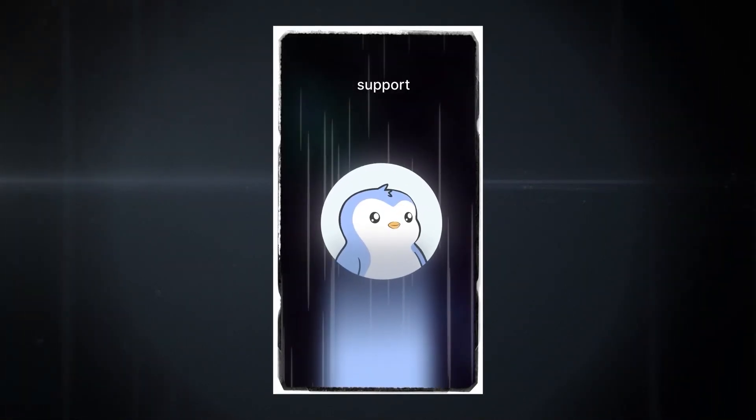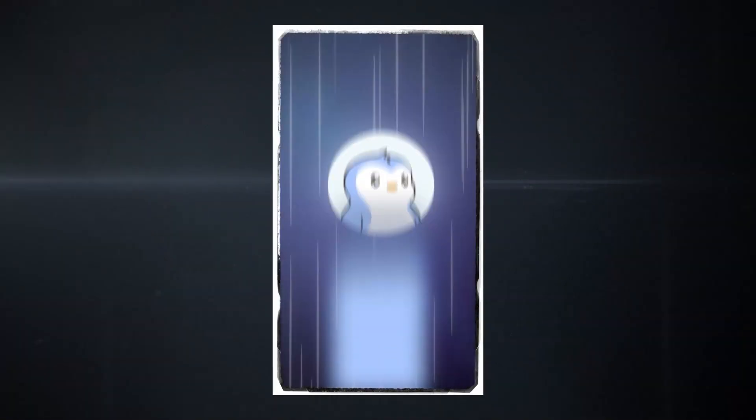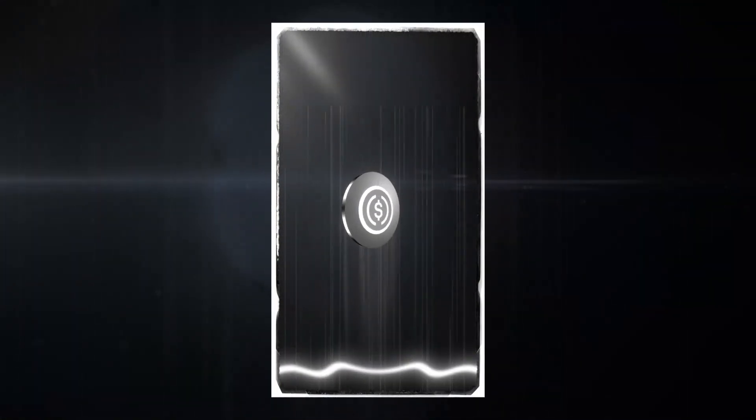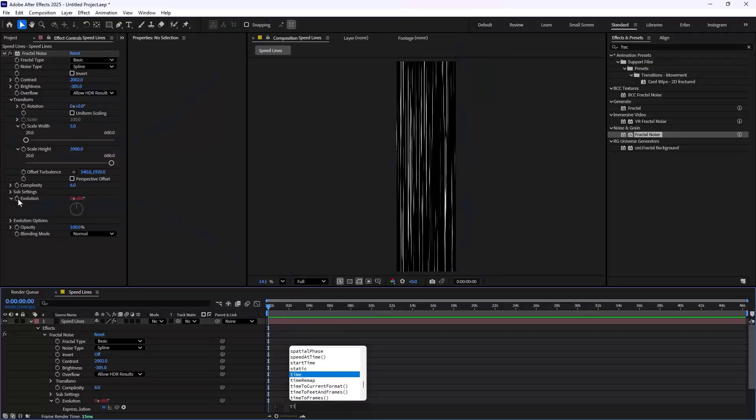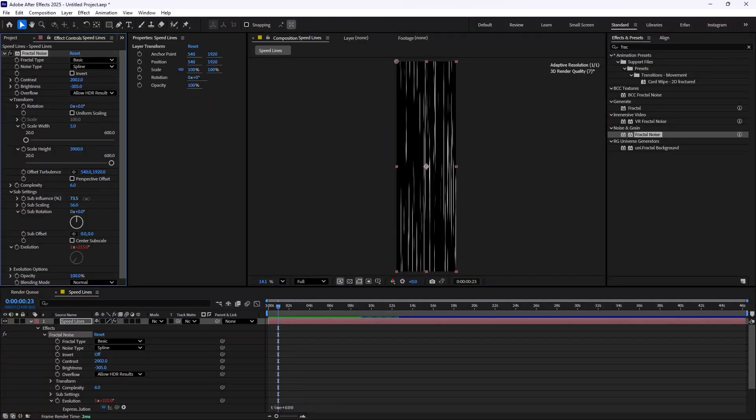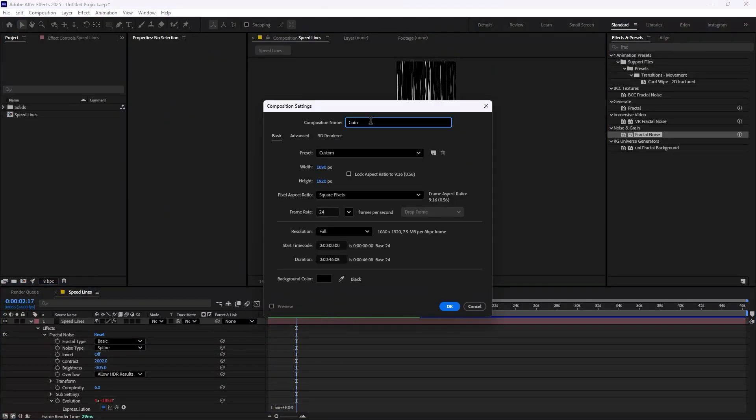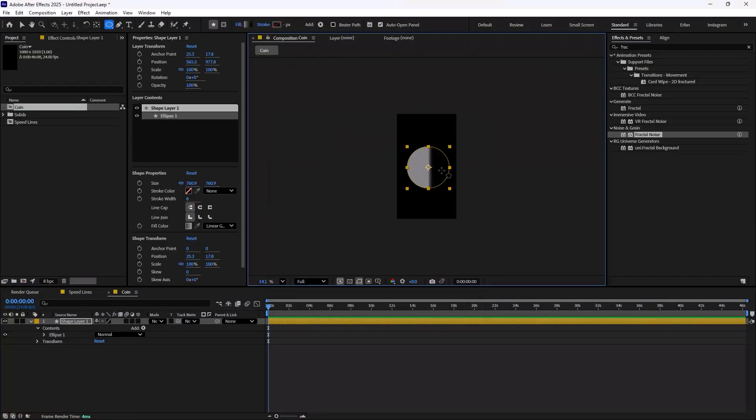Ever wonder how those animations with coins flying through speed lines are made? Well, in today's video I'm going to show you exactly how to create that effect in Adobe After Effects.